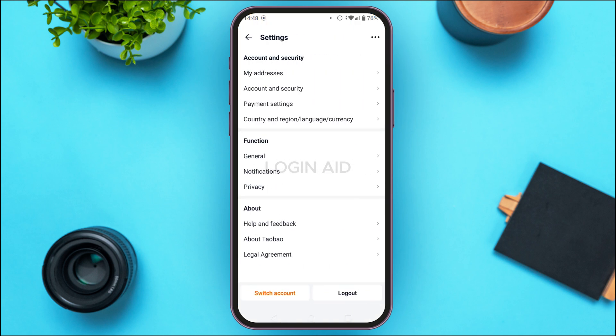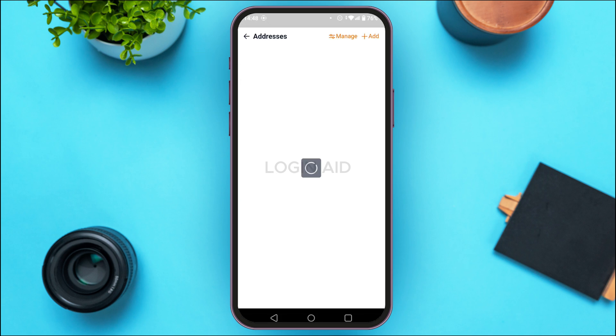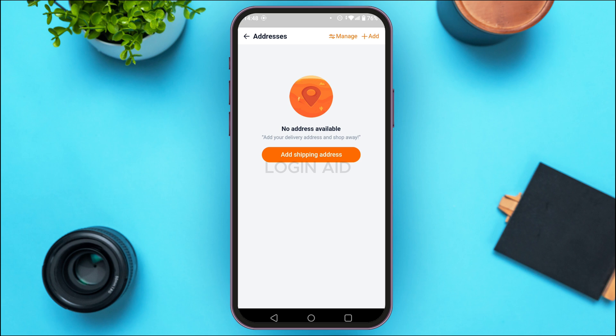You'll be led to the Settings interface, where you'll be able to access settings options related to Account and Security, Function, About, etc. Under the Account and Security section, you'll find the option for My Addresses — simply tap on it.